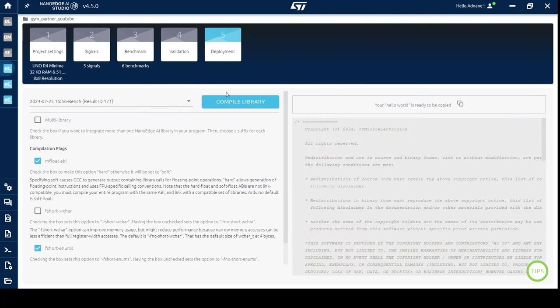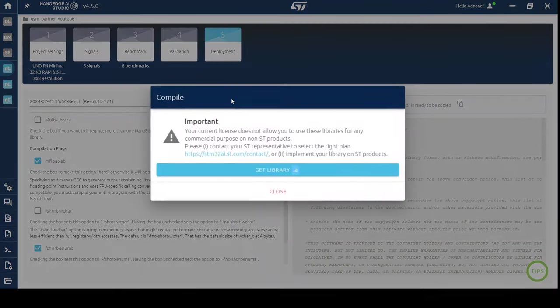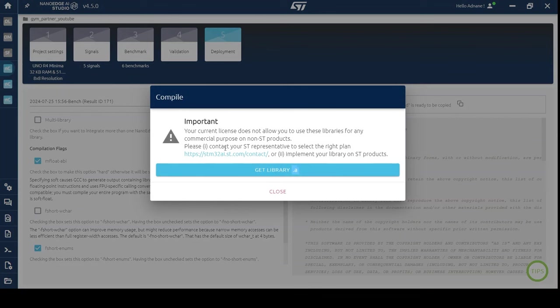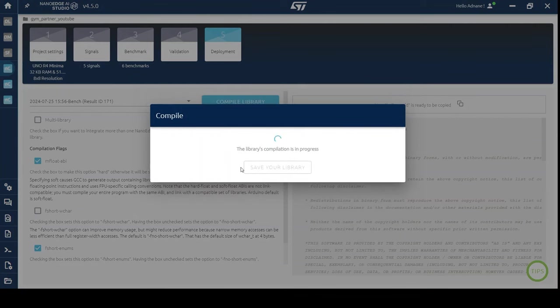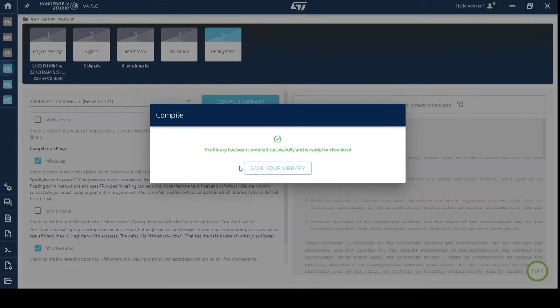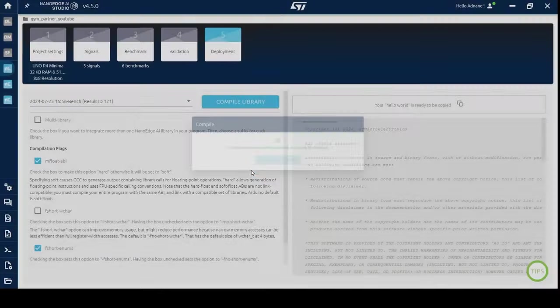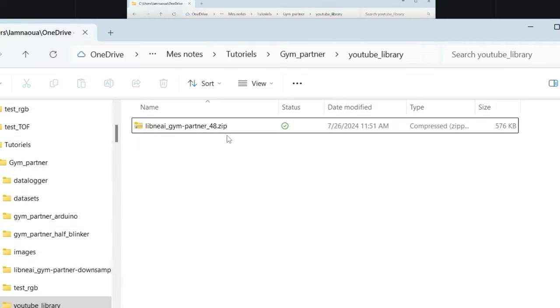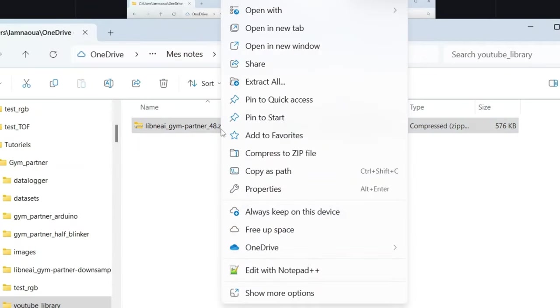The last step is deploying the library on our board. After going to the deployment section, compile the library selected and save it to your computer. And then extract the zipped file.